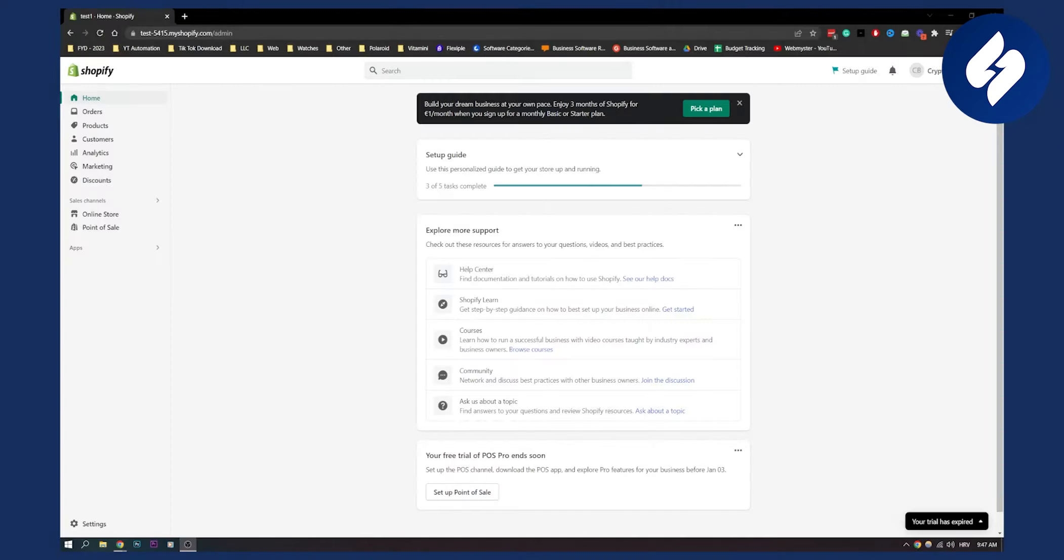As you know, legal name is basically your name of the business, the legal name of your business. Now let's get started.